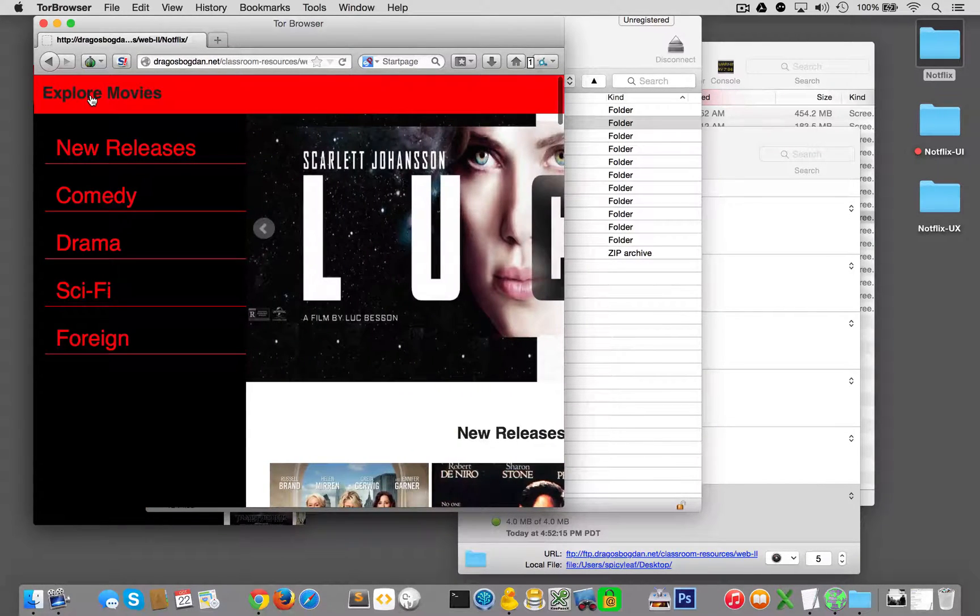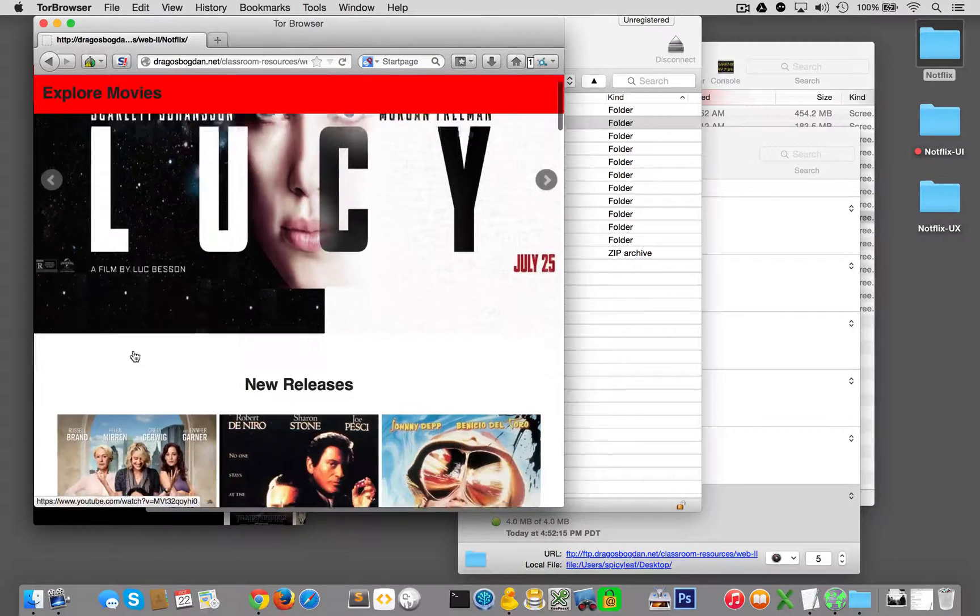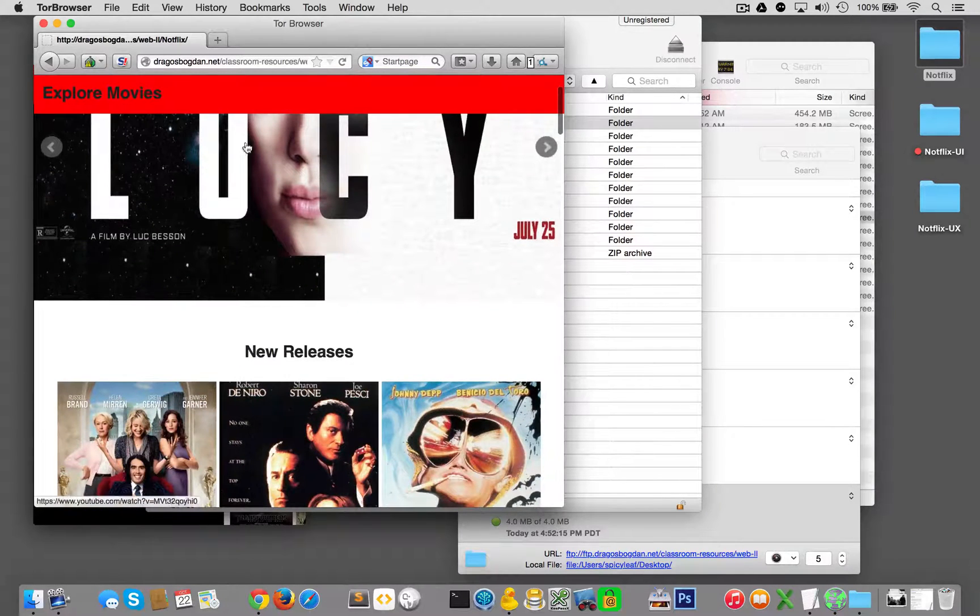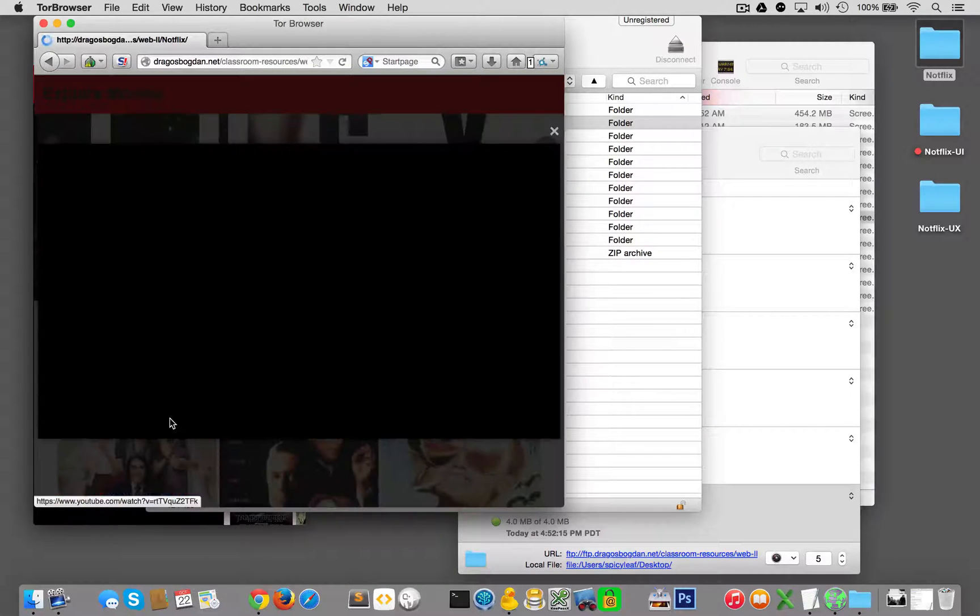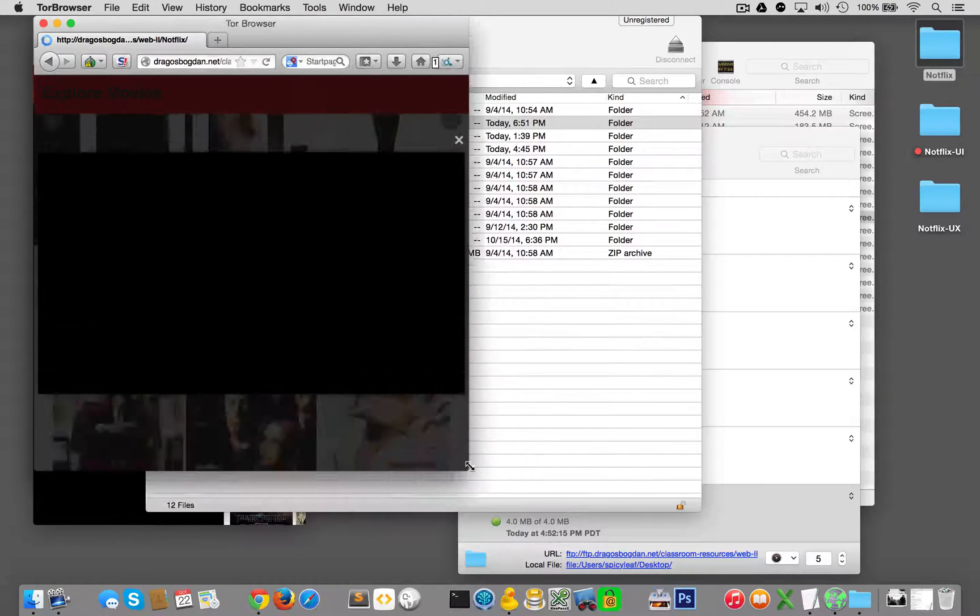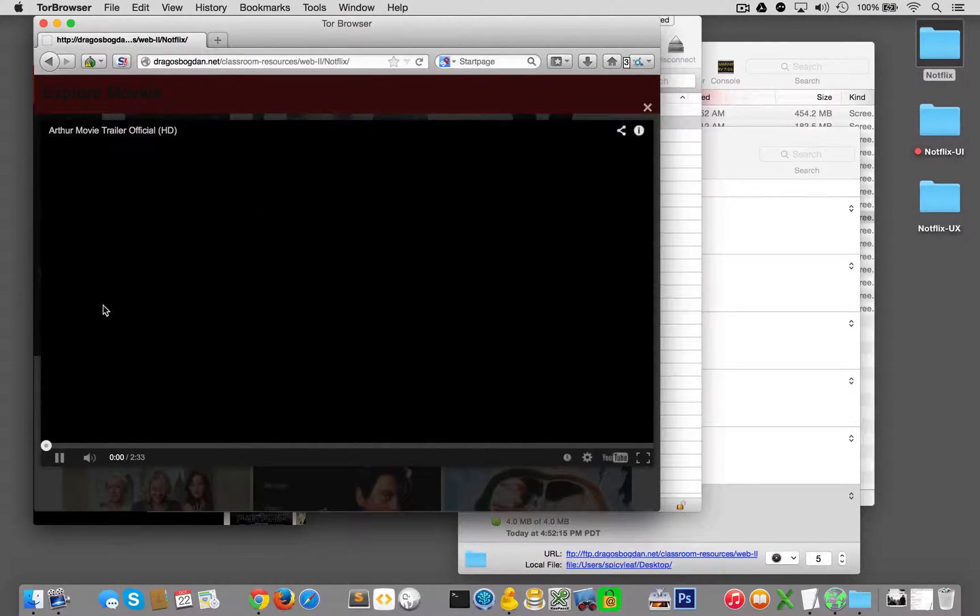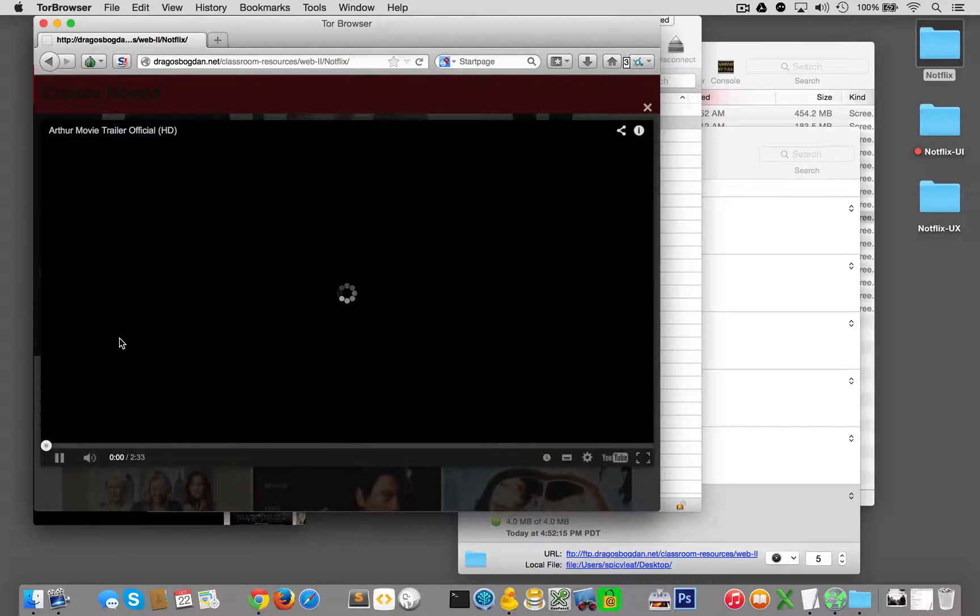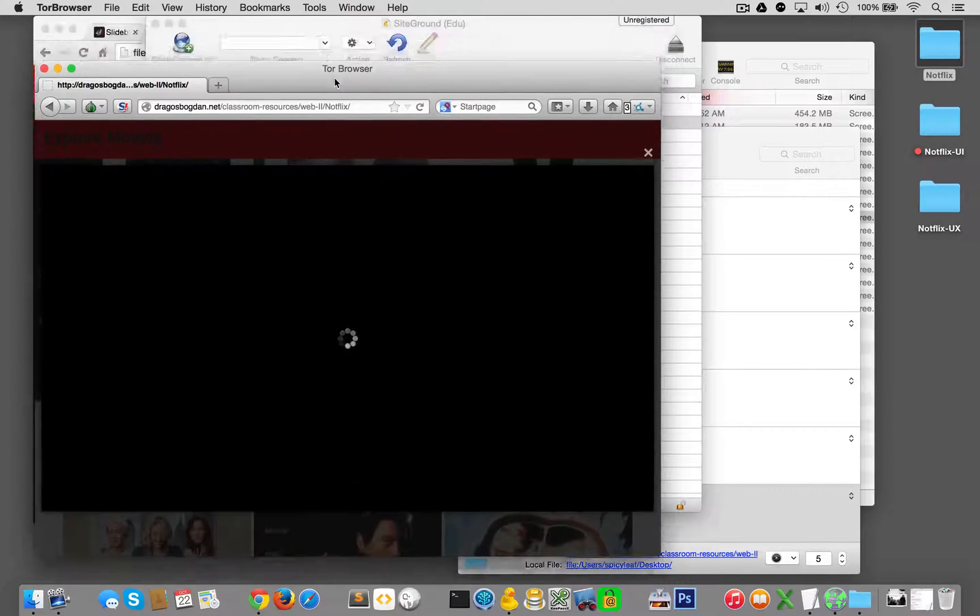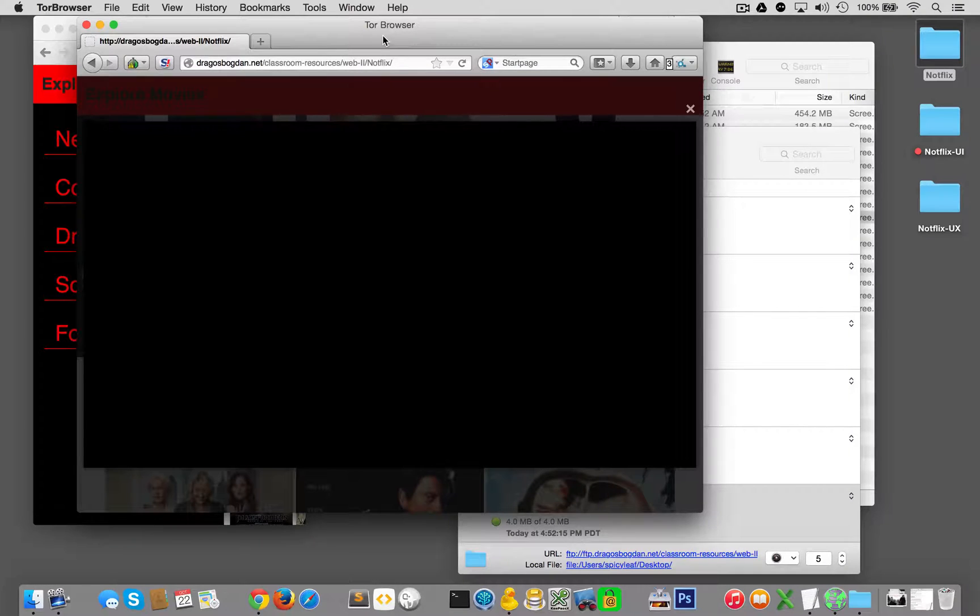When we click on any one of these videos, we have a nice responsive overlay. Give it a second, it's just loading one of the videos. I'm using Tor browser because I wanted to illustrate some cool features, especially for mobile.